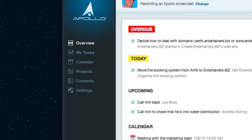The menu on the left hand side are the main sections of a workspace. So we have My Tasks, Calendar, Projects, Contacts, Settings. Let's have a look at those one by one.